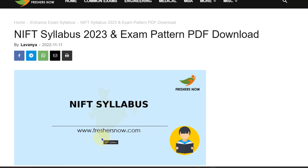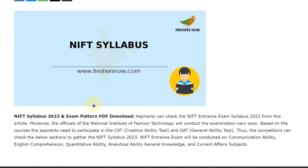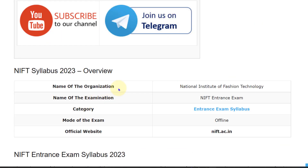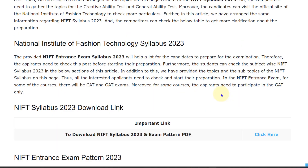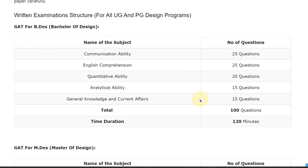If you have not subscribed to our YouTube channel yet, subscribe now and be a part of our YouTube family. Let's get into the overview of the syllabus. The organization which has provided this exam is National Institute of Fashion Technology, and the exam name is NIFT Entrance Exam. The mode of the exam is offline, and the official website is nift.ac.in.